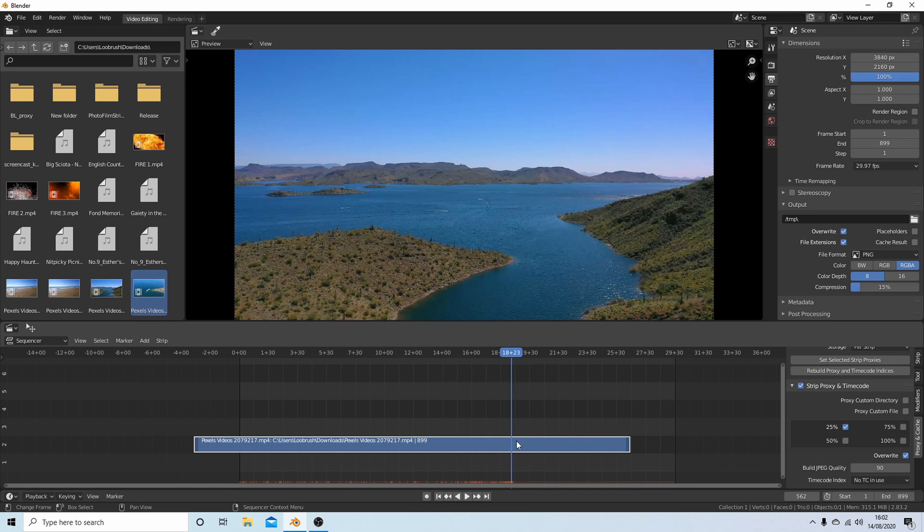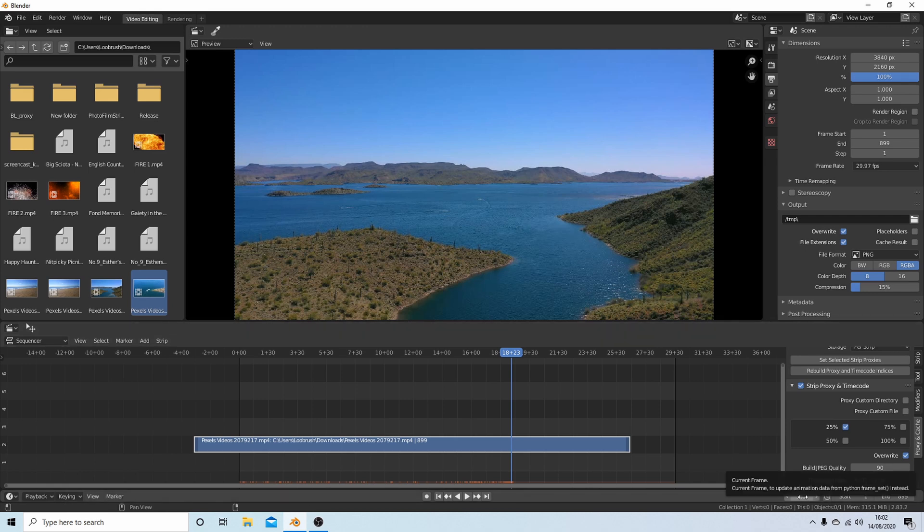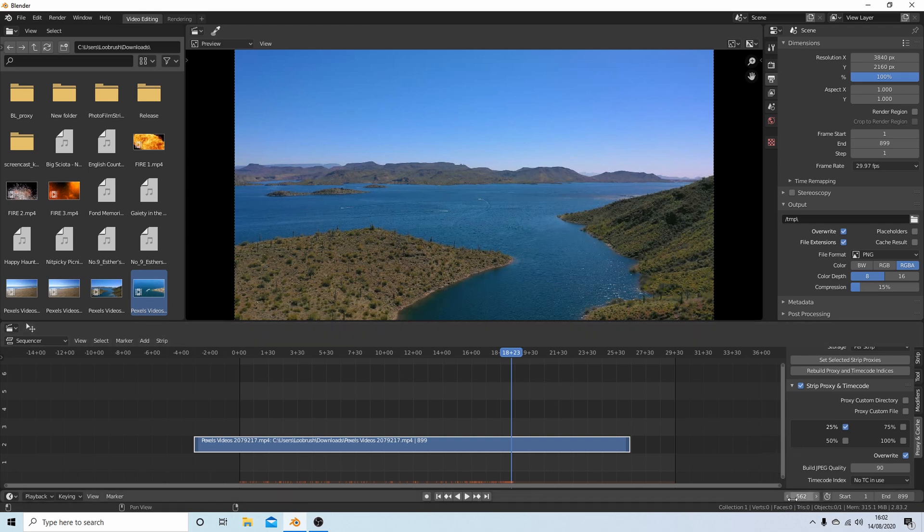If I look at this down here to the left, it's telling me that this marker here is at frame 562.